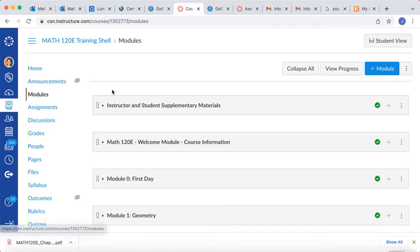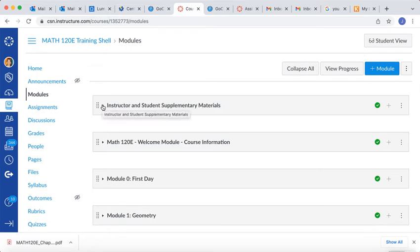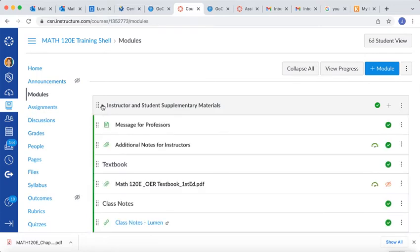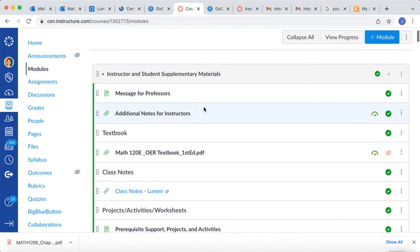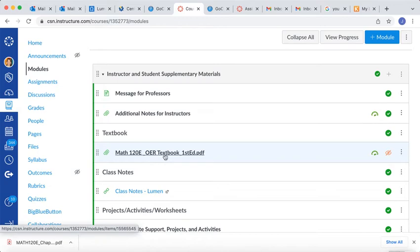And my textbook, my old edition, is located in my first module here, Instructor and Student Supplementary Materials. Yours might be located somewhere different, but you want to locate where the textbook is in your Canvas shell. And I'm going to take and find that textbook, and this is my first edition.